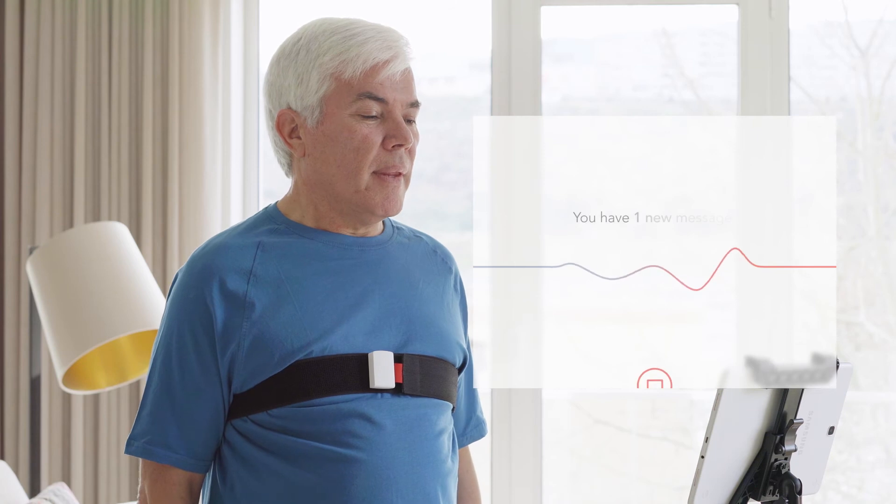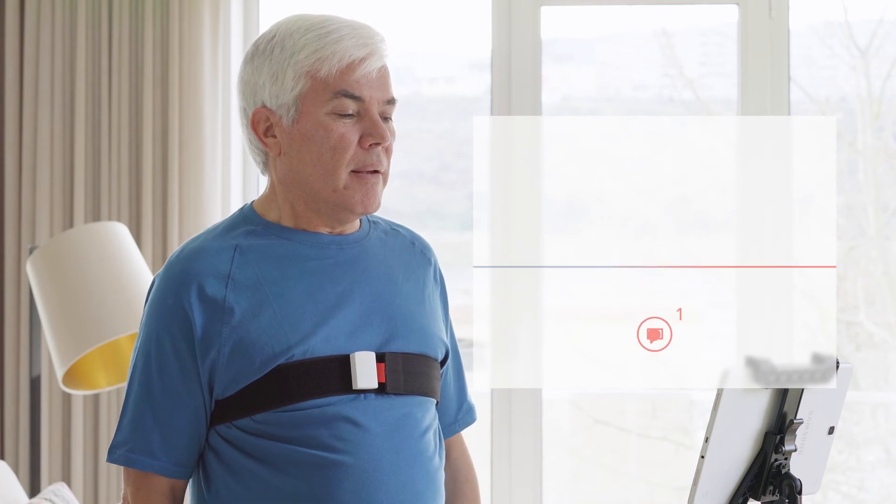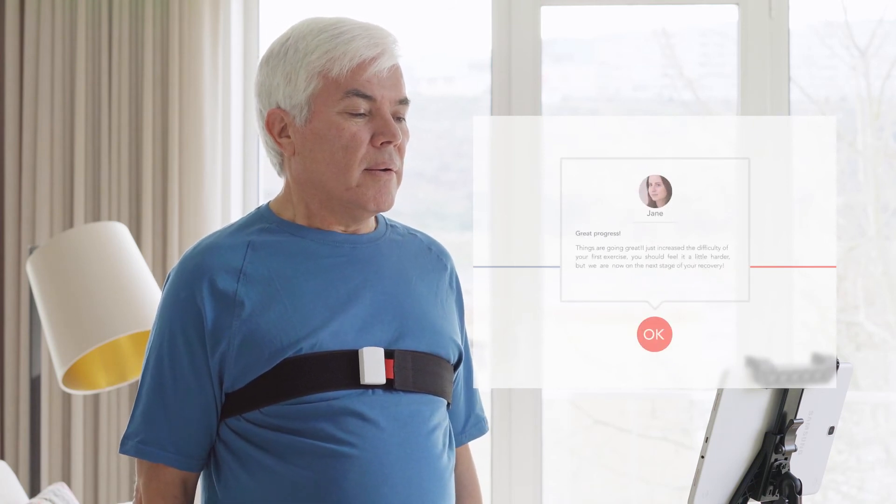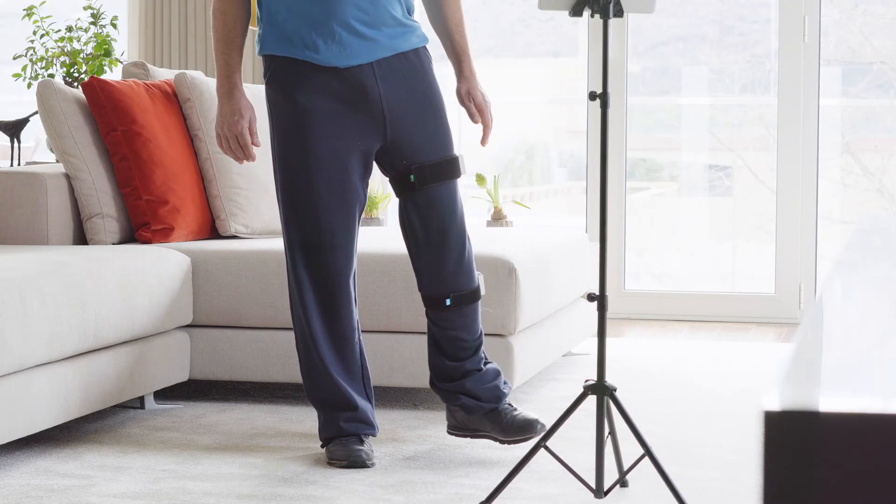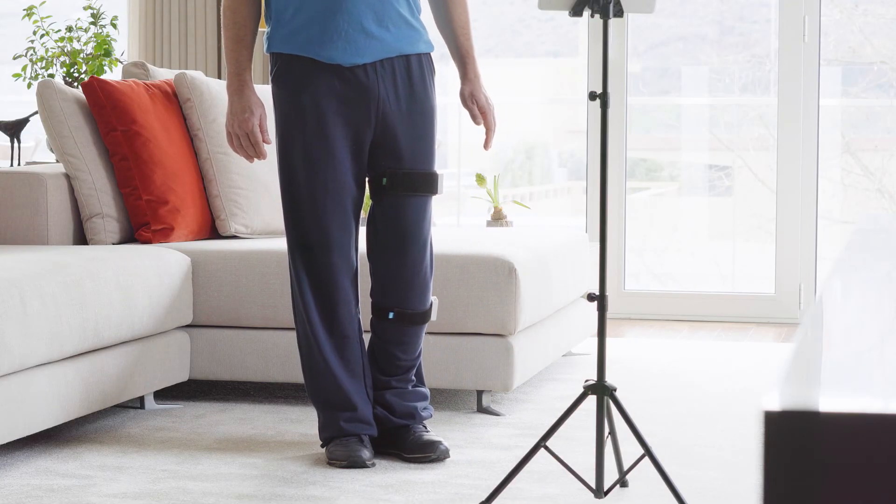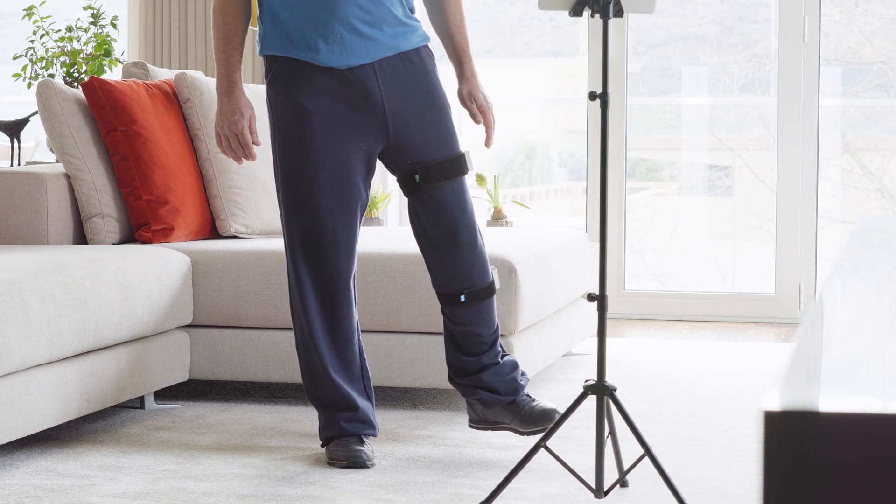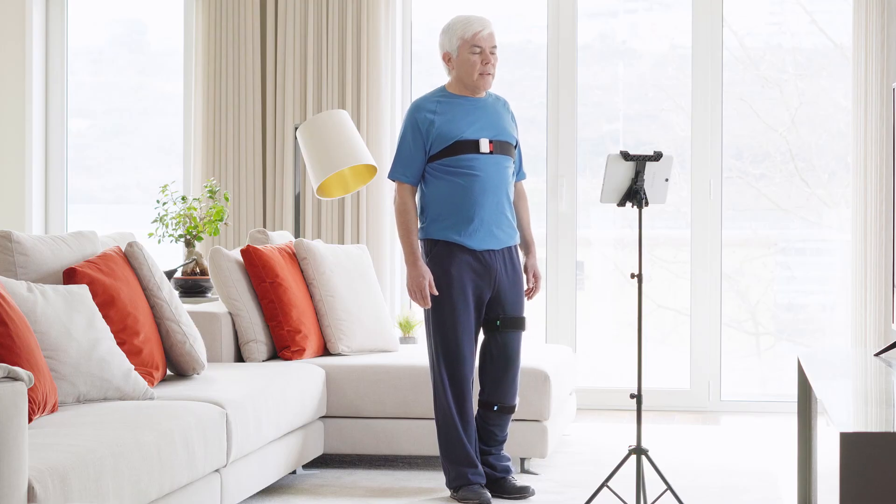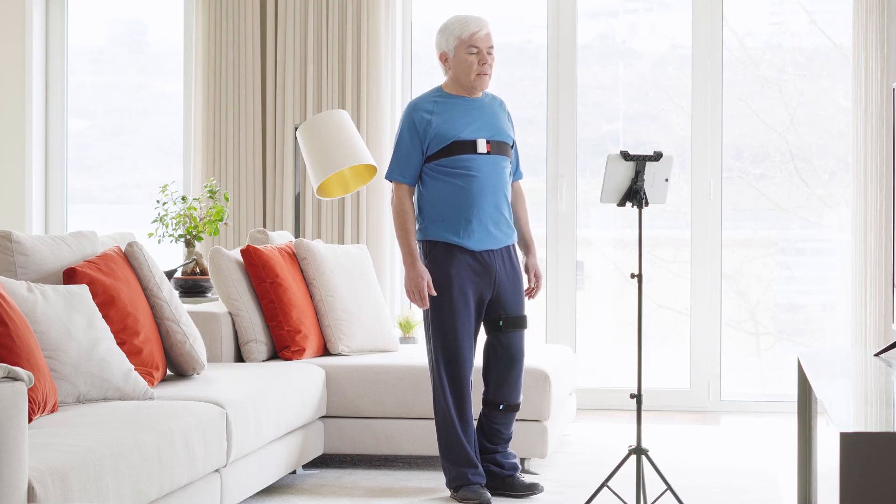You have one new message. SwordPhoenix is already making a difference in the daily lives of people around the world, allowing them to perform intensive, evidence-based rehabilitation in the comfort of their own home.